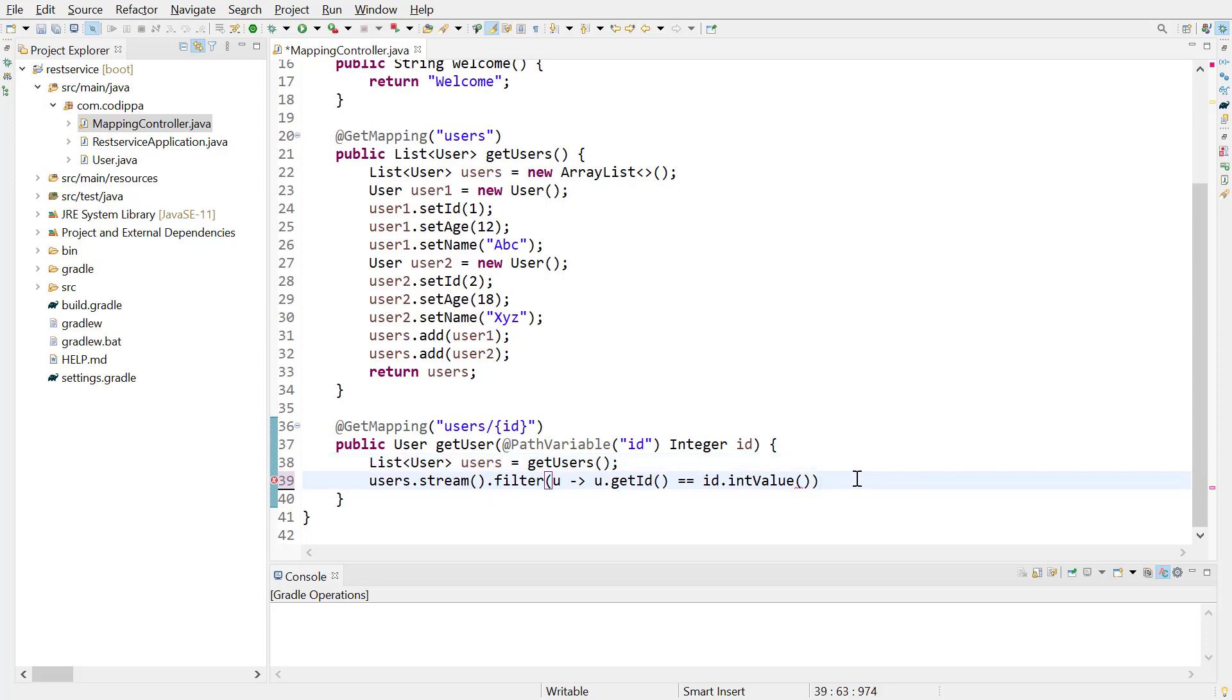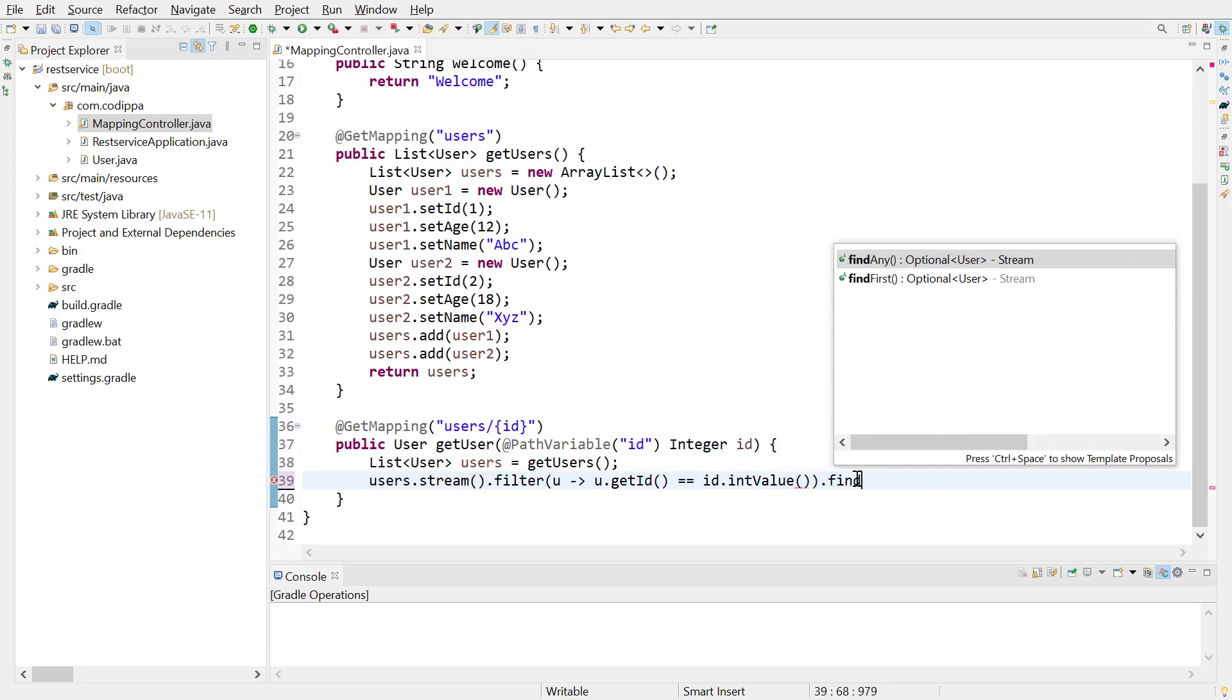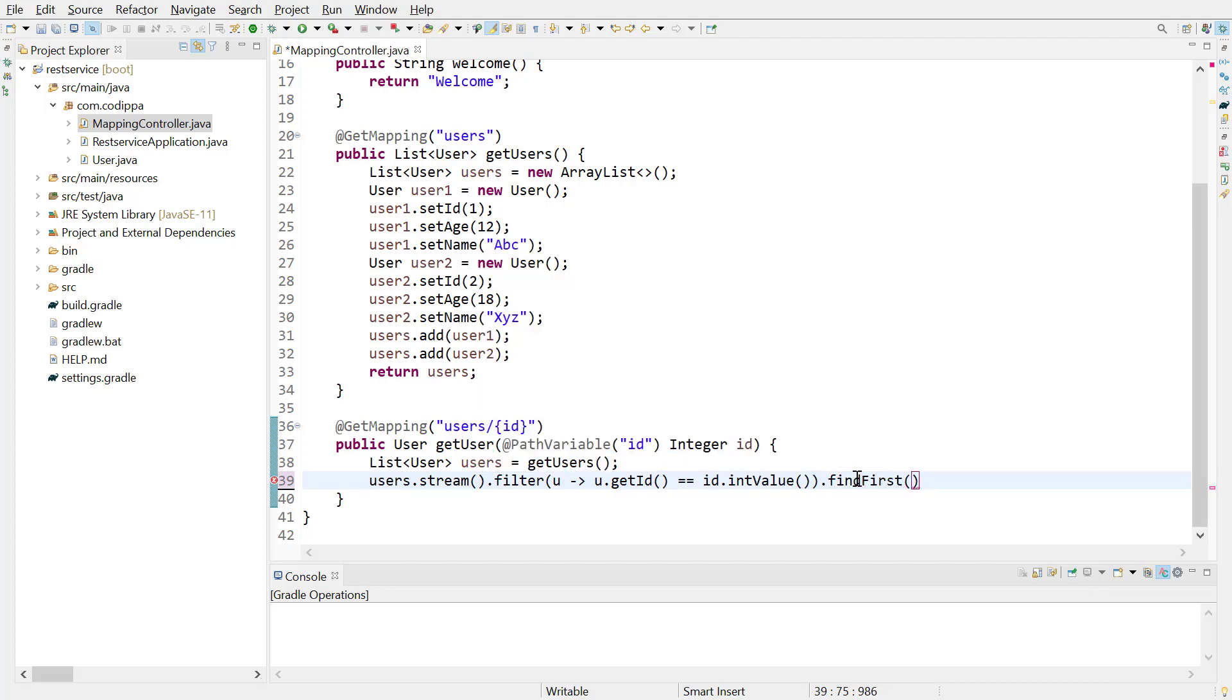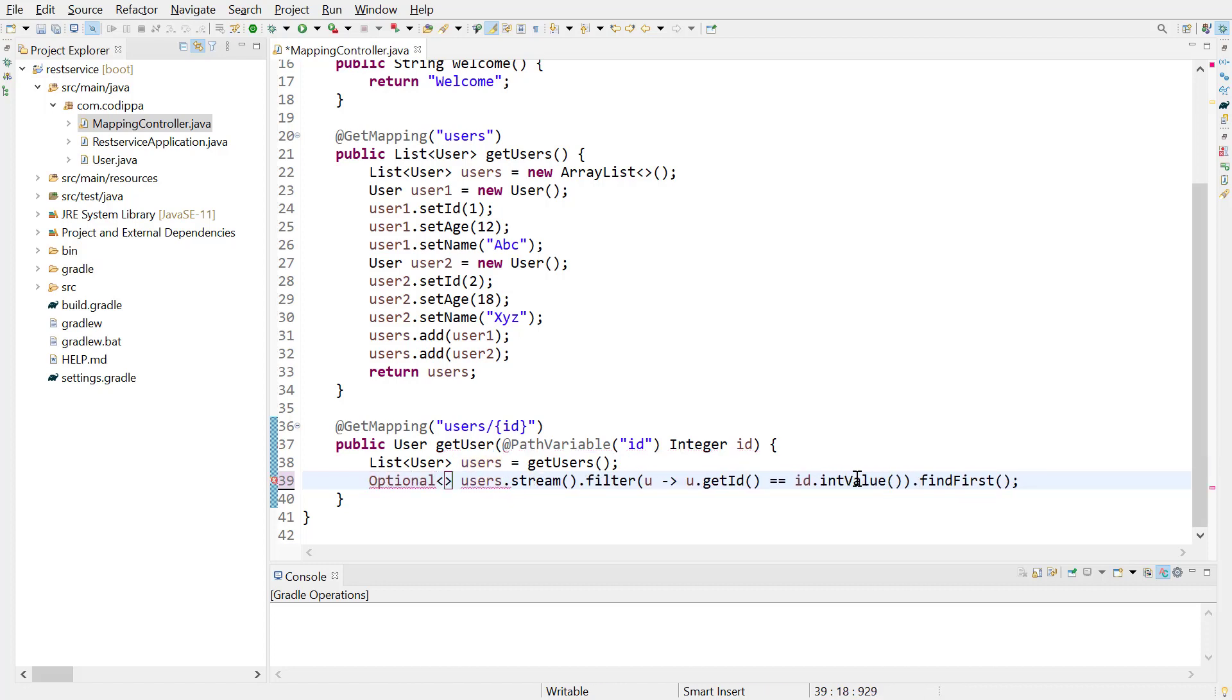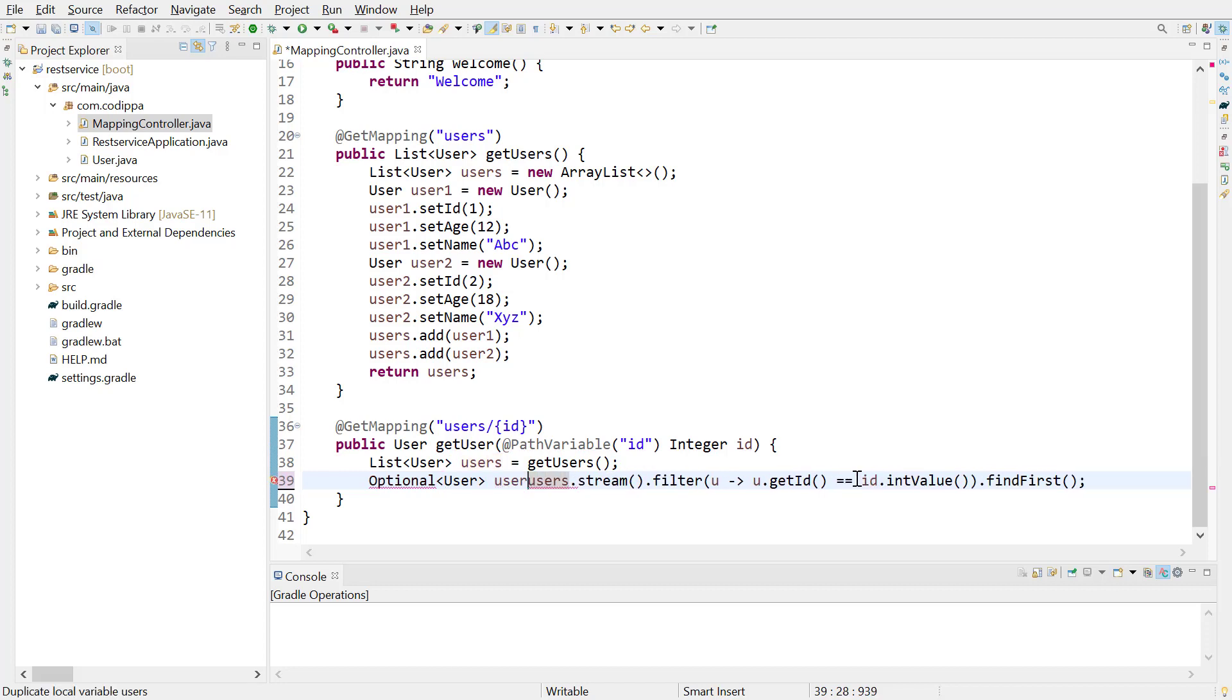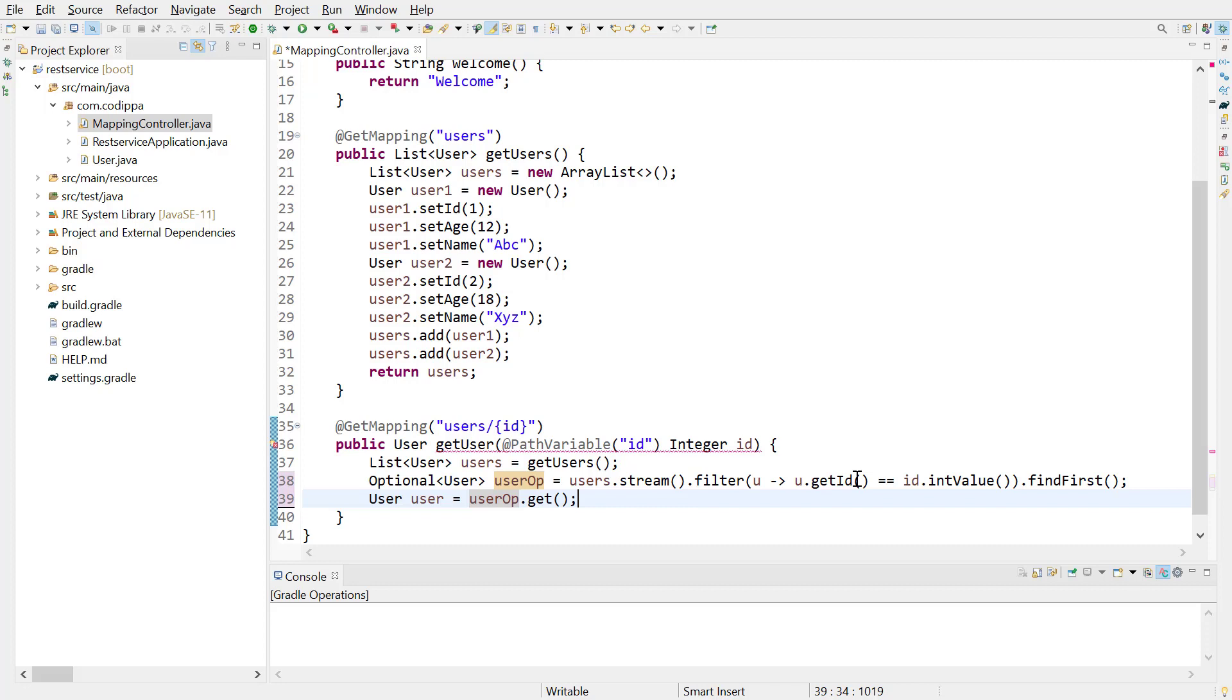To get the element for which this predicate is true, invoke find first method of stream. Find first returns an object of type optional, which is a wrapper around an object. The type of optional is the same as the type of list, that is user. To get the underlying user object, call get method on optional. This can be assigned to an object of type user. The ID of this user object matches the ID that we get in the URL. Return this.